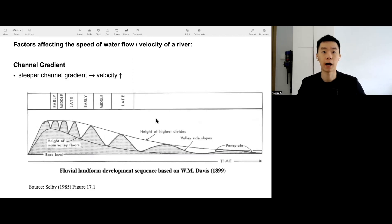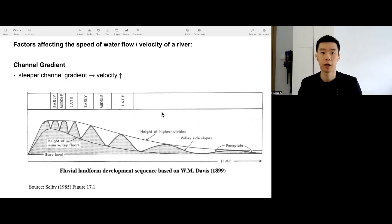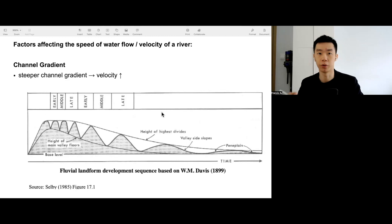Let's talk about the factors affecting the velocity, meaning the speed of water flow. In order to increase discharge, we want to increase the velocity.